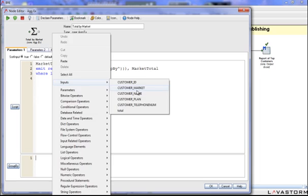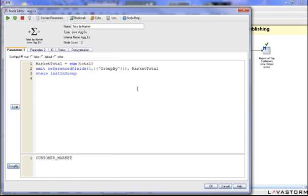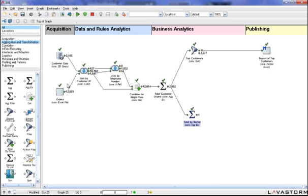Once you have the data manipulated the way you like, you can visualize the results directly inside the tool using our inflow technology.